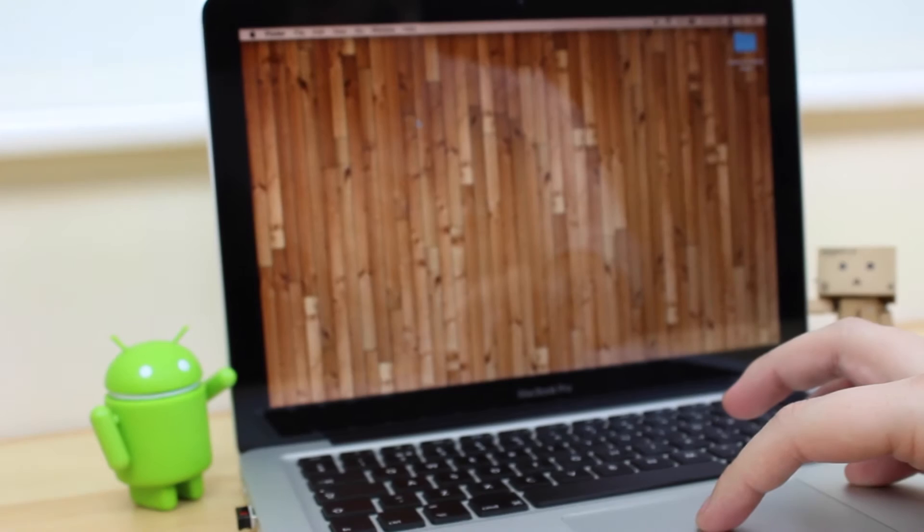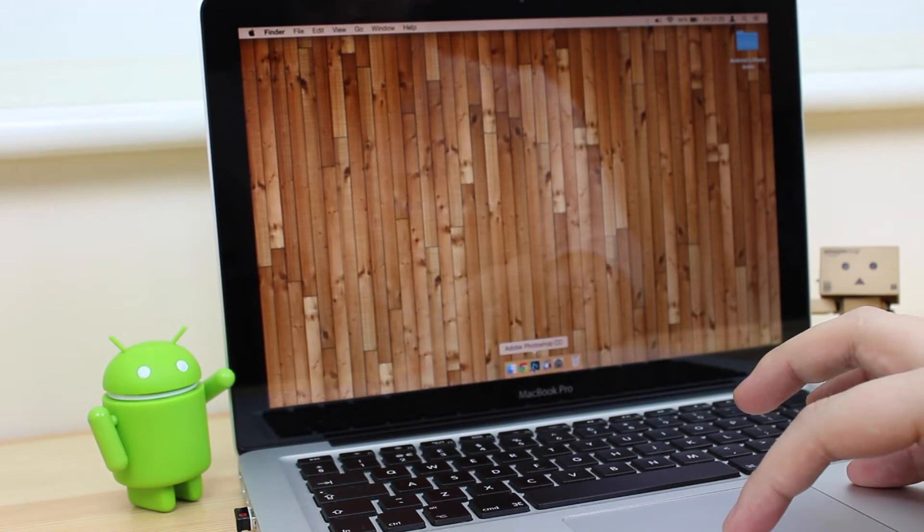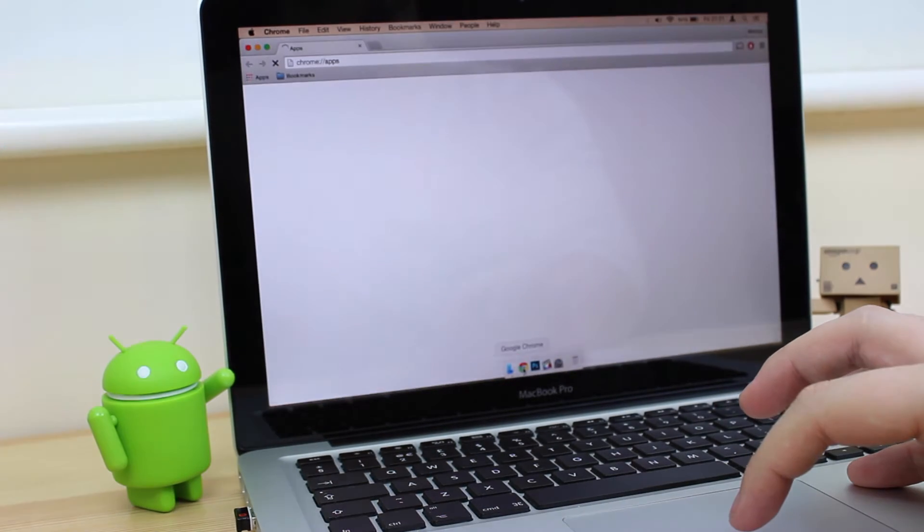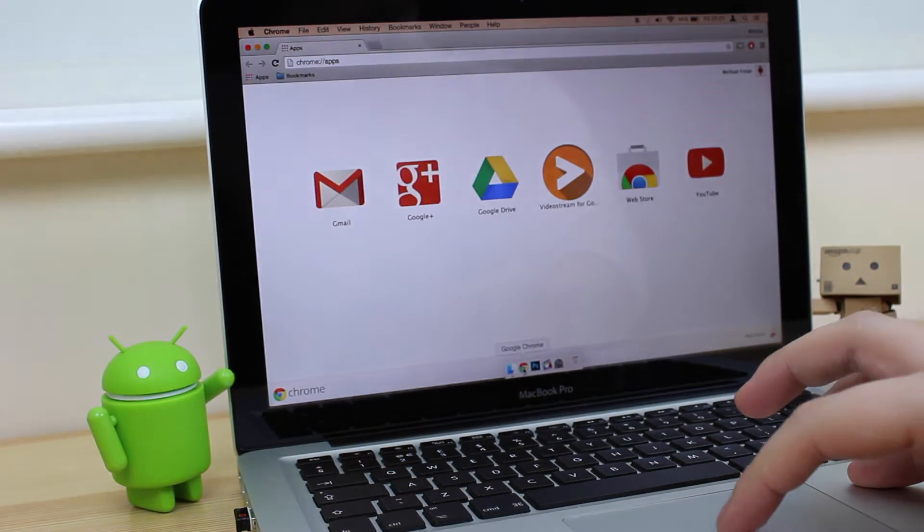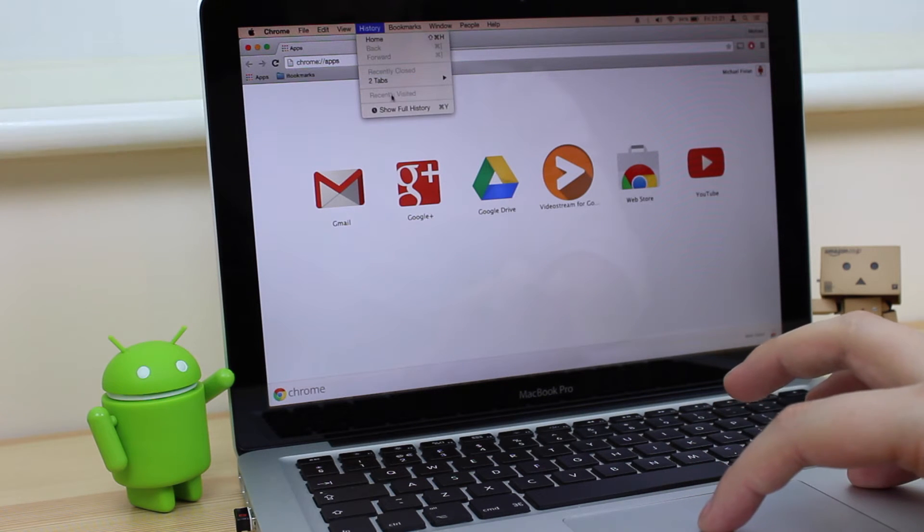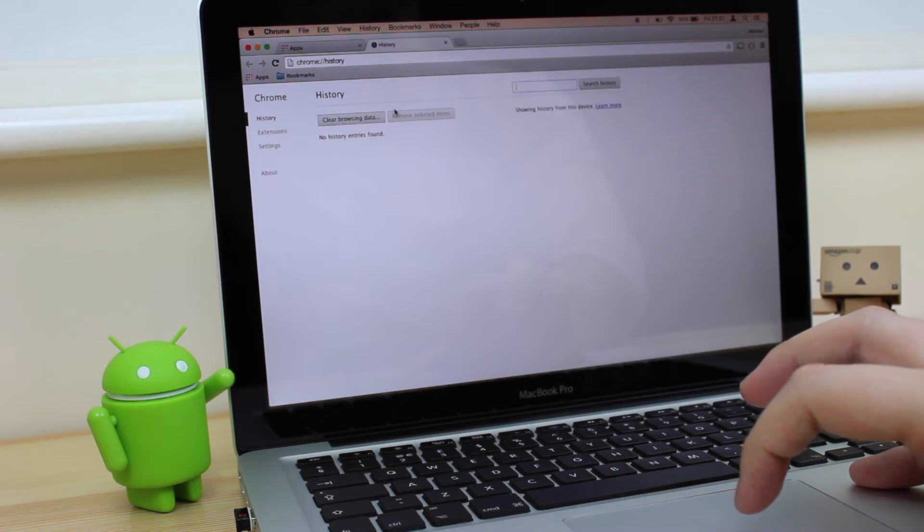We've got the option to do so because Chrome syncs tabs across devices. If I go into Chrome and then head into the history tab, you can see that it's going to bring up your history of the actual device you're on.